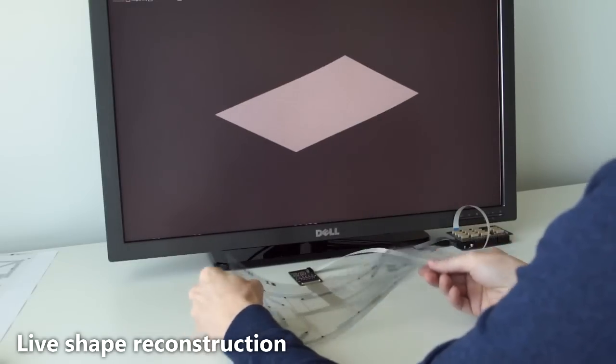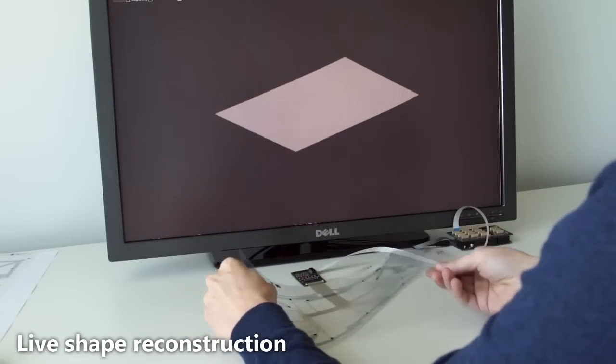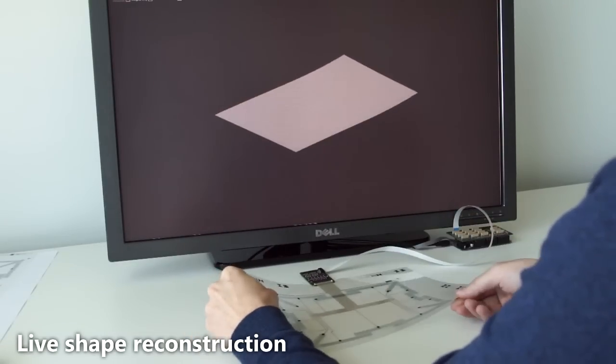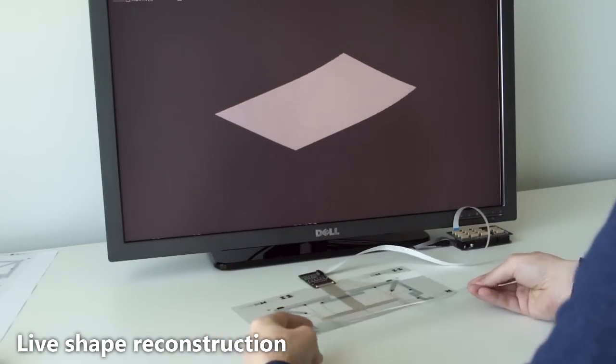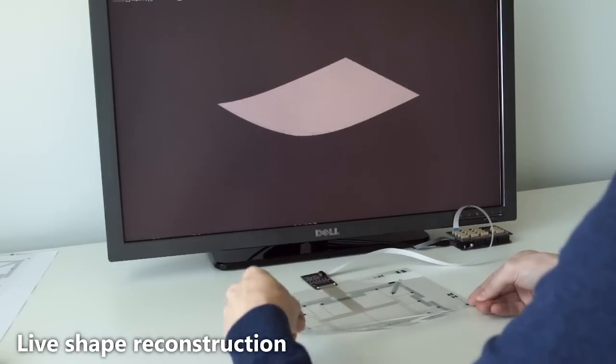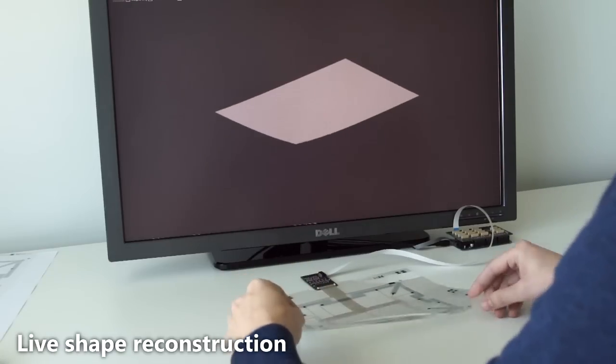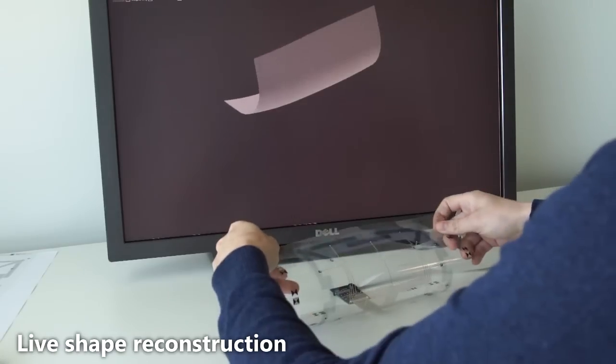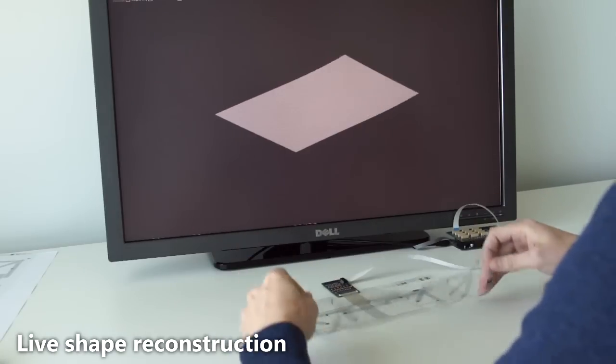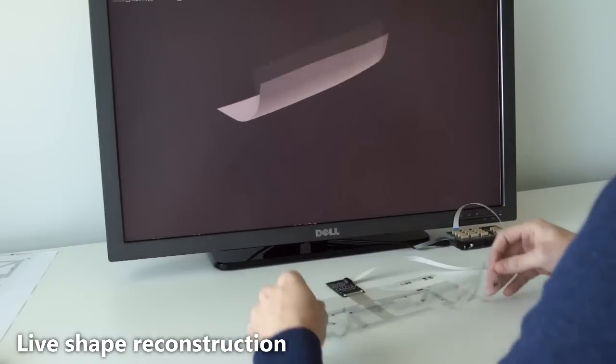Two new algorithms allow us to accurately reconstruct the 3D shape of the sheet in a way that has never been demonstrated before without external sensing.